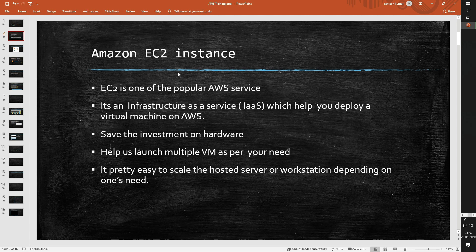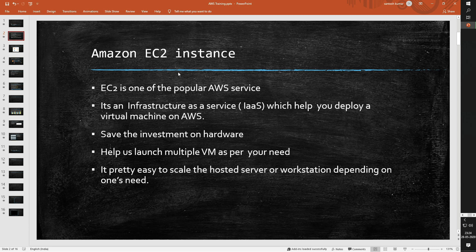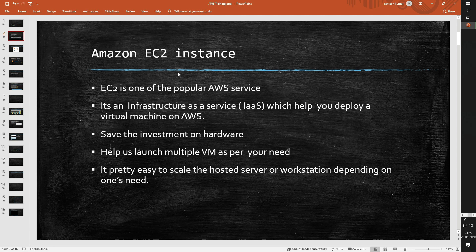Instead, the same amount can be spent to launch and run various services and instances as per the need. With the help of EC2 service, we can launch as many or as few VMs as per our need. It is also very helpful as you can scale the hosted server or workstation depending on your need.